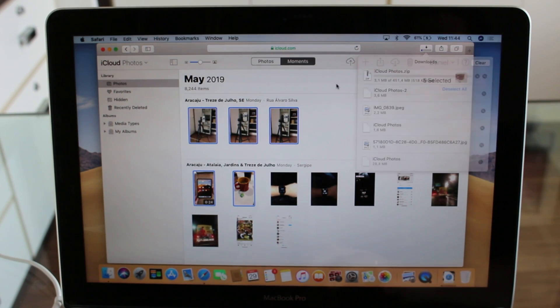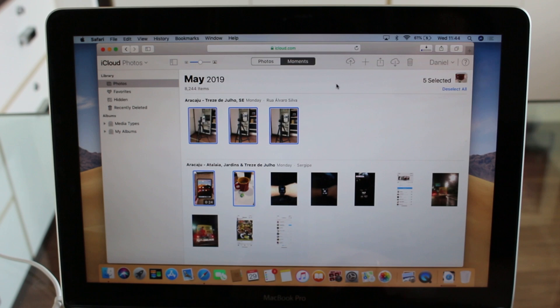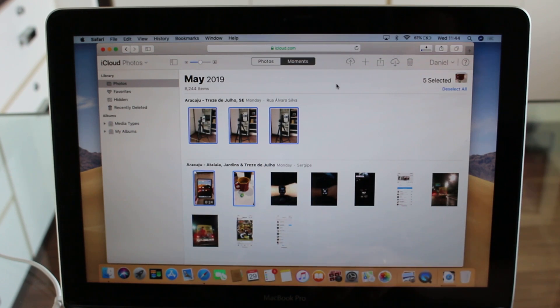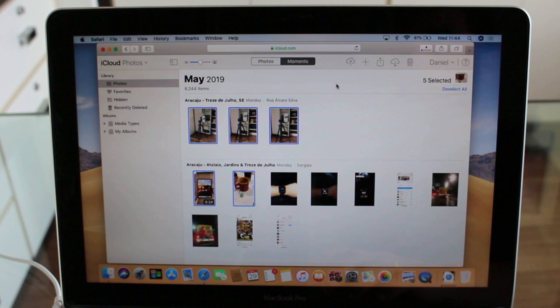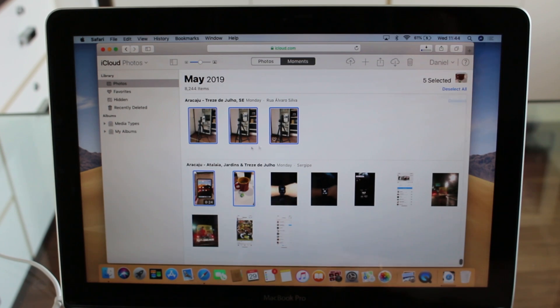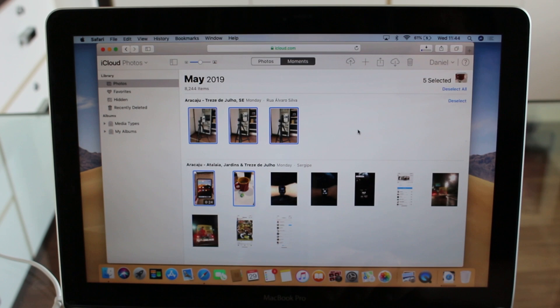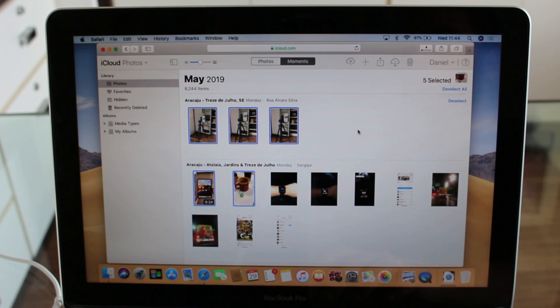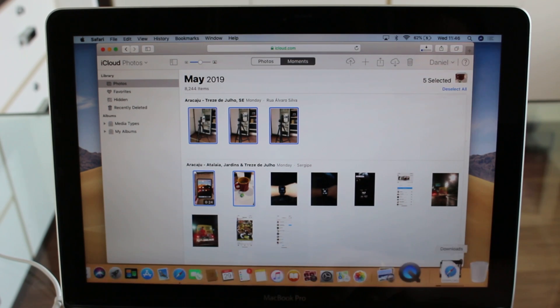So depending on the internet speed, it's going to download very fast or a little bit slow. Another very important thing: this always downloads full resolution images, so 100% full resolution, which is awesome.